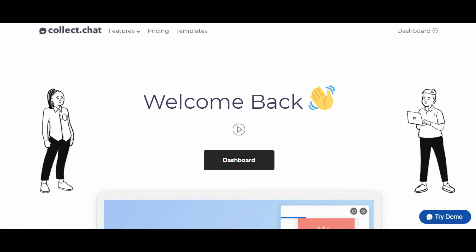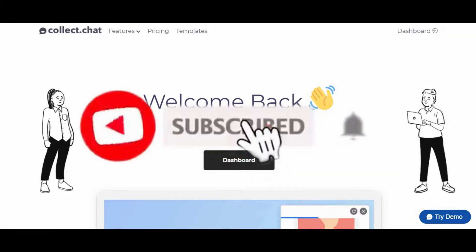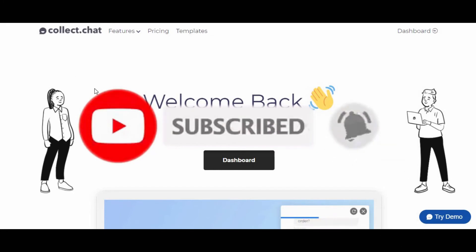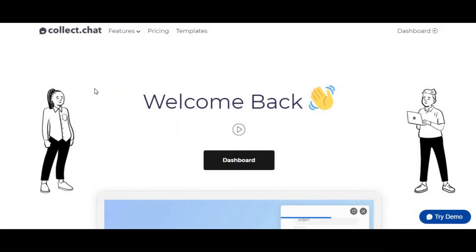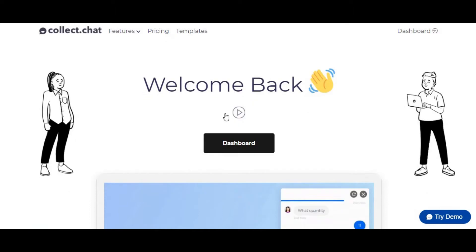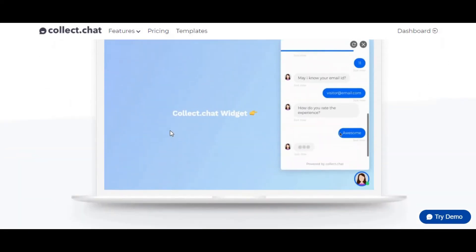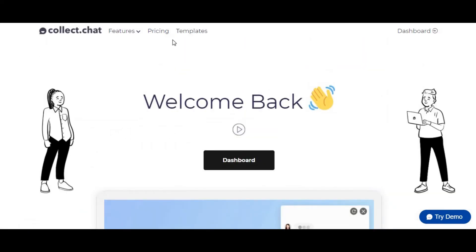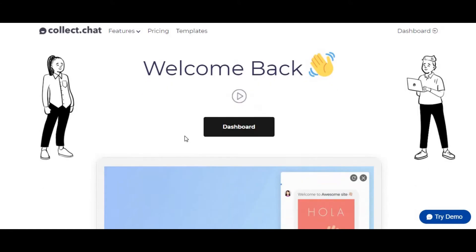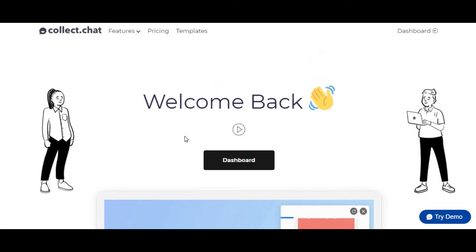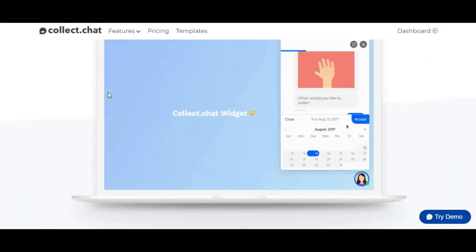Collect.chat is the website you need to go to. I have created the link in the description box — please go ahead and click on that link and sign up today. It's absolutely free and does not cost anything. If you want more features you can opt for the premium plan, but we'll be talking about the free version because it does a lot of what's required to collect leads.